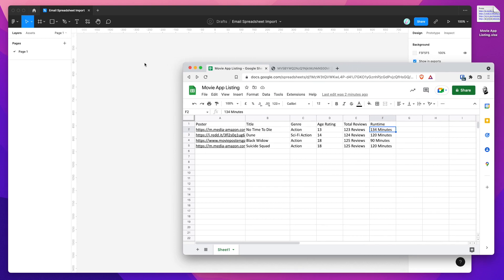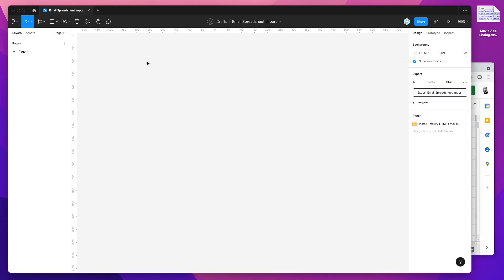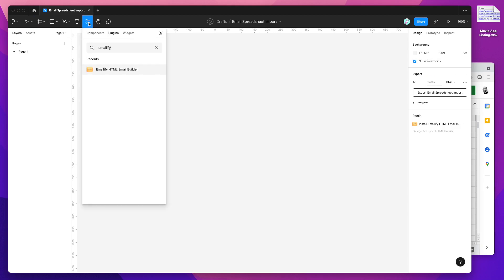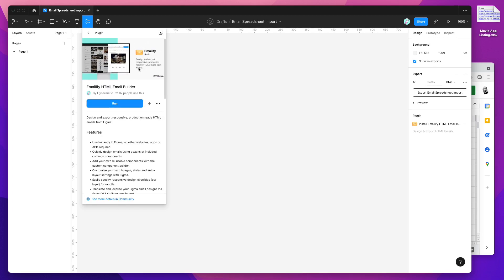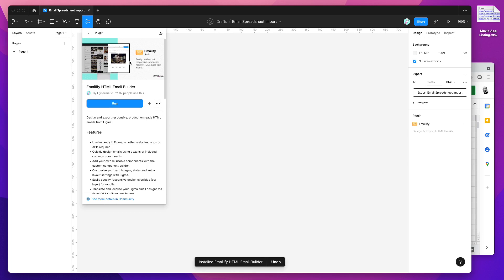To get started, jump into a new Figma file and go to the resources icon in the top header menu. Click on that, click on the plugins tab, and then search for the word Emailify — that's E-M-A-I-L-I-F-Y — and you'll see Emailify pop up as a result. Click on that, and then to install the plugin, click on the three dots icon where it says more options, then click on install. That's going to install the Emailify plugin we're going to use for this tutorial.